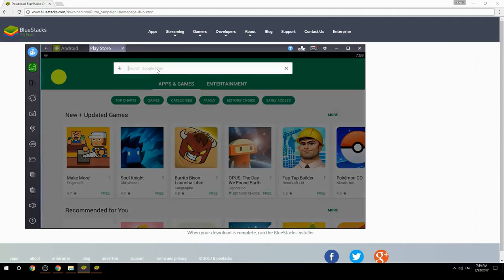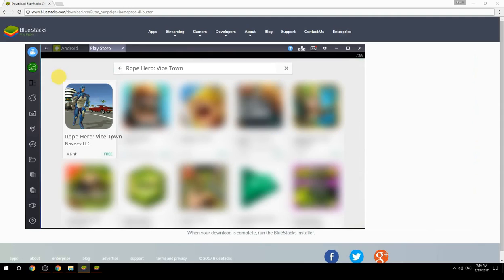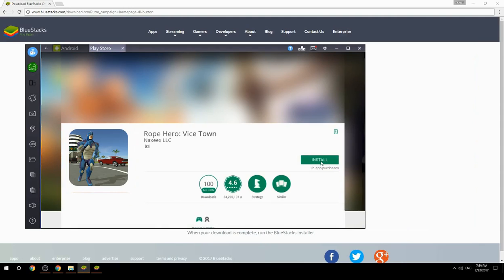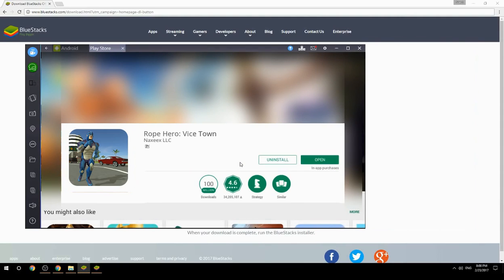Search for your game name inside Google Play. Click on the game icon, then click the Install button. Once installation is finished, begin playing.